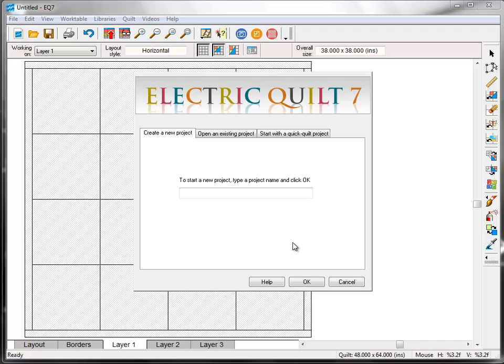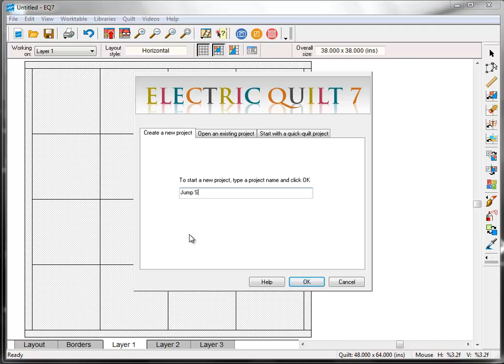Welcome to Block 1 of the EQ7 Jump Start Sew Along. Let's get started. Open up EQ7 and on your screen you should see the Project Helper window. Here on the Create a New Project tab, we'll give our project a name. Click in the box and type Jump Start Sew Along. We'll work in the same project throughout the series. Click OK.